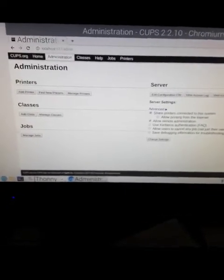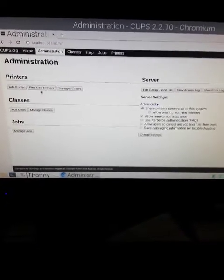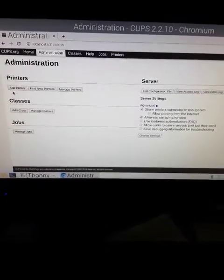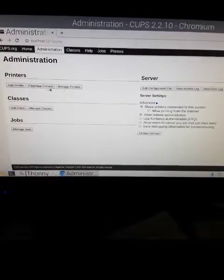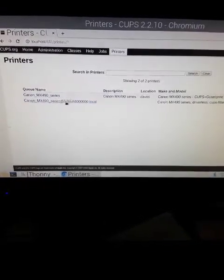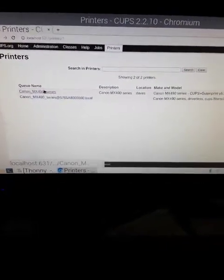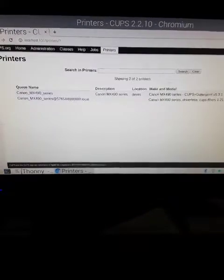Now we have the choice to add printers, manage printer. Here's my printer. I already found it.